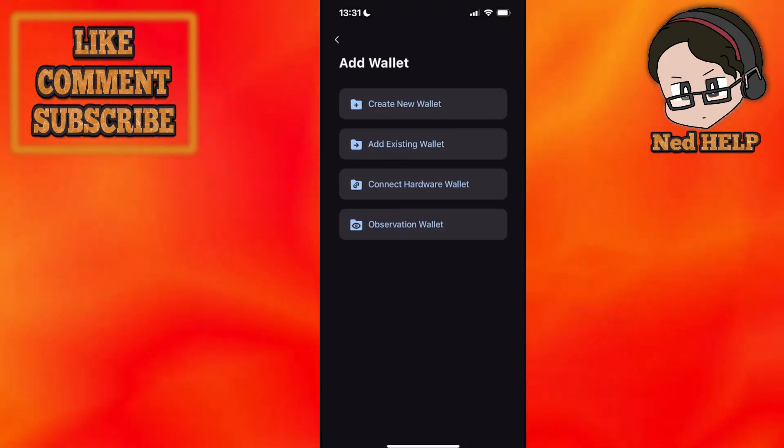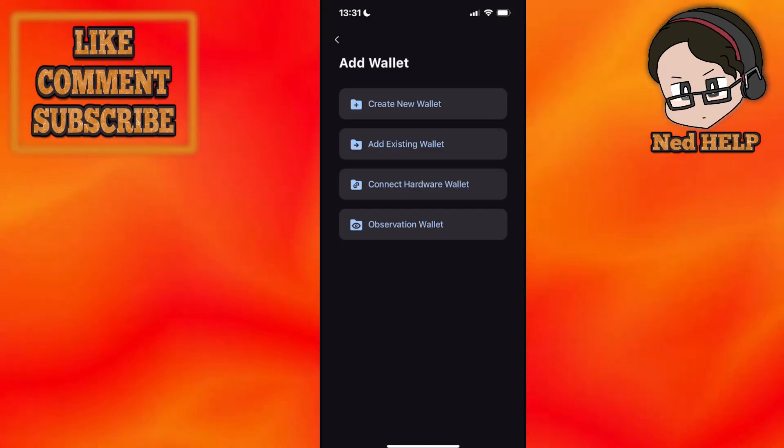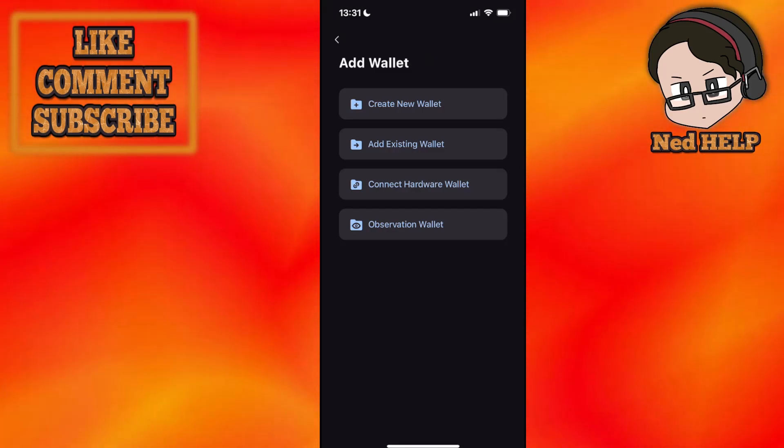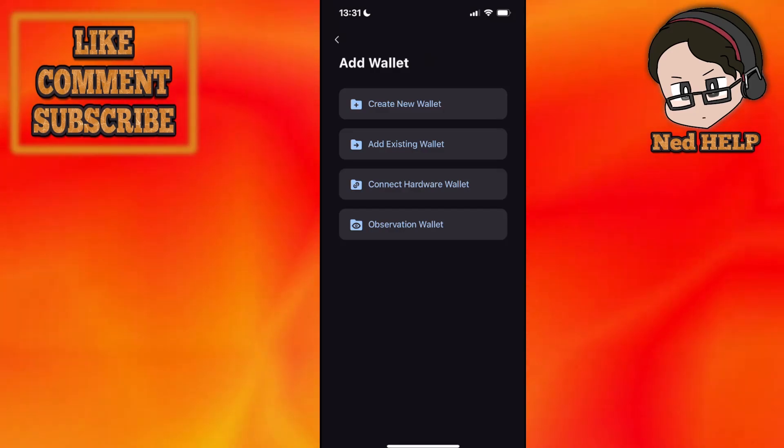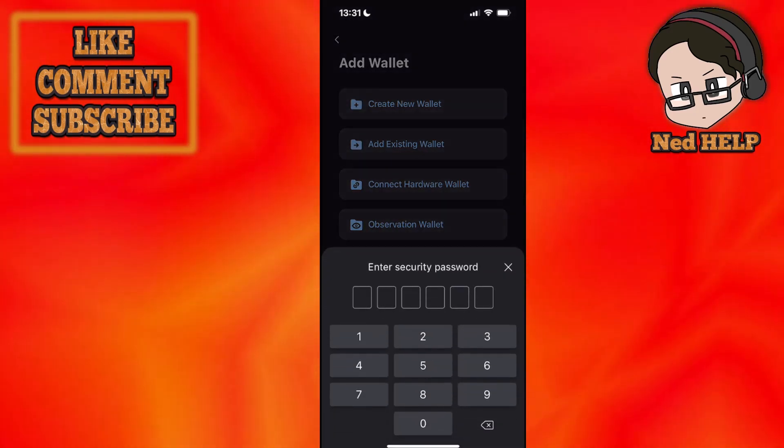From here you can see Create New Wallet, Add Existing Wallet or Connect Hardware Wallet as well as Observation Wallet, but we will click on Add Existing Wallet.